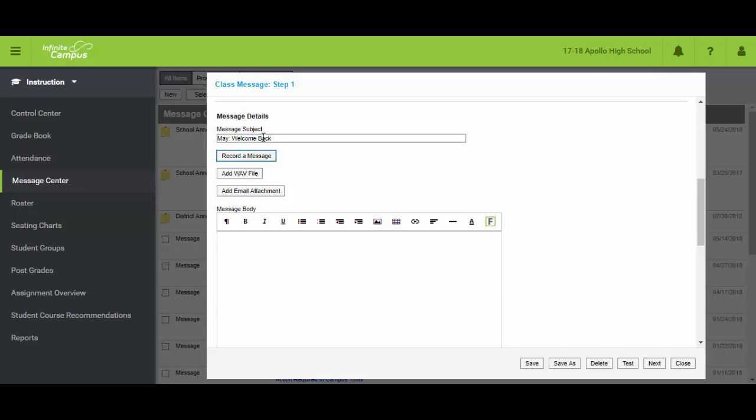And I could at this point choose either record a message or add a WAV file. And I want to show you how to do both of those so that you know how to do it. The first one assumes that you don't have any way to record WAV files on your computer already. It's going to let you do that through their system. So when I click on record a message, it's going to open up this new window.